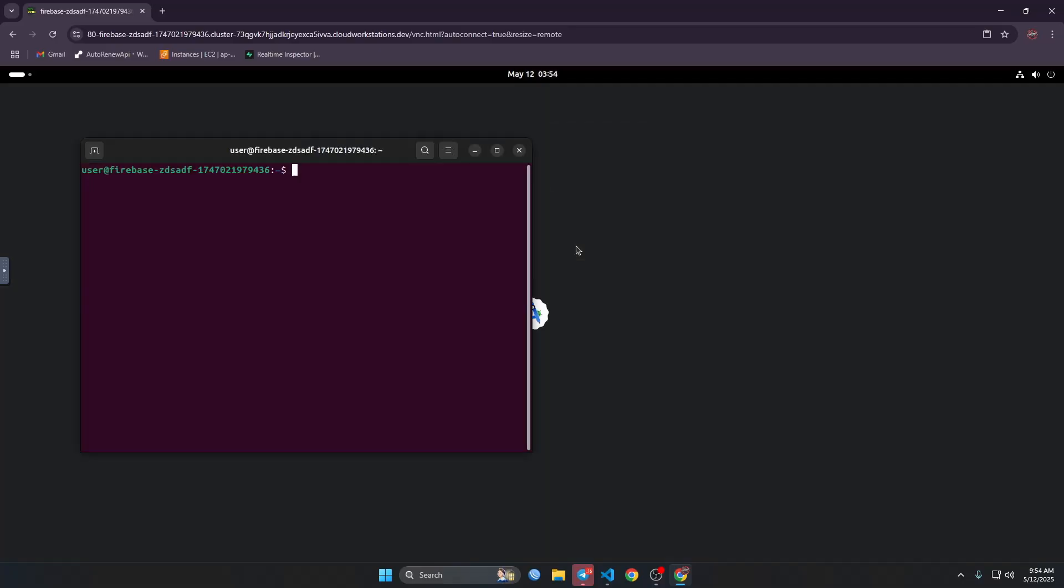From here we can see the apps and we will just open the terminal here. Let's show you the configuration of this machine.